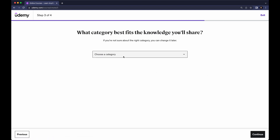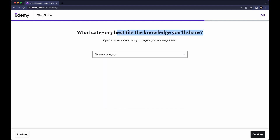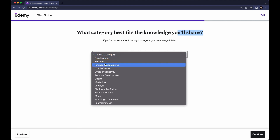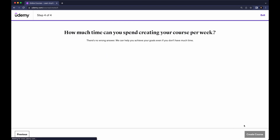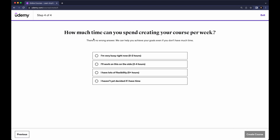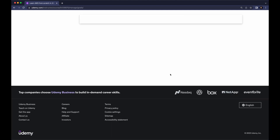Click on Continue and now we want to choose a category — which category best fits the knowledge you will share. Whether you are a designer or doing a course on marketing, design, lifestyle, or photography, you choose that. In my case I select IT and Software and click Continue. Here you select how much time you can spend creating your course per week — it doesn't really matter, but select 'I have lots of flexibility.' Click Create a Course.